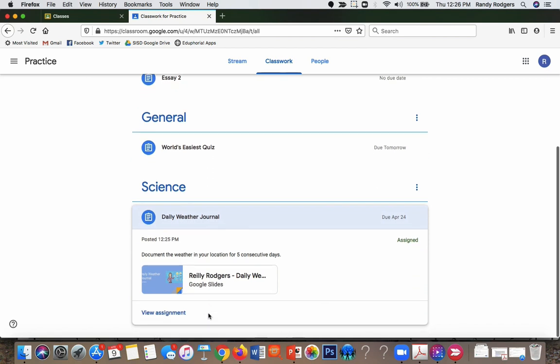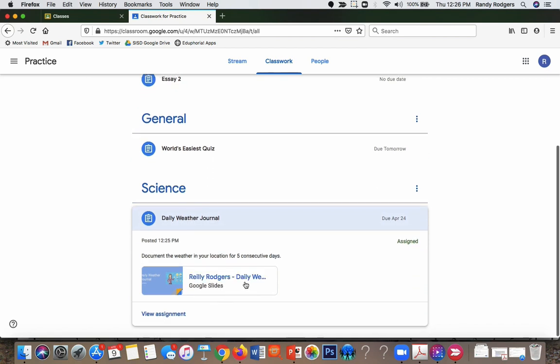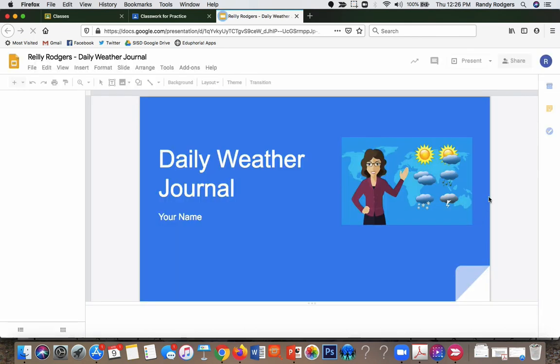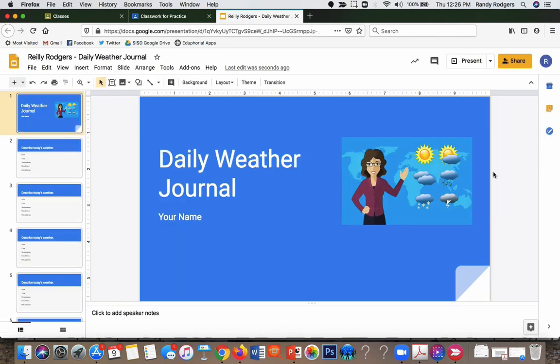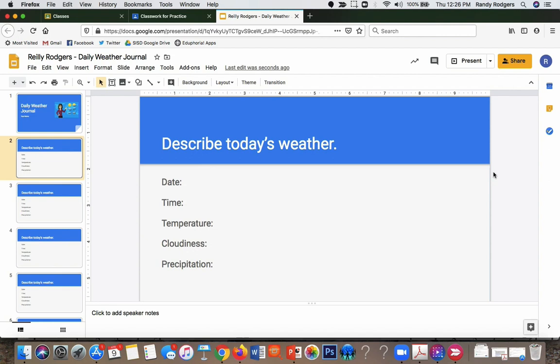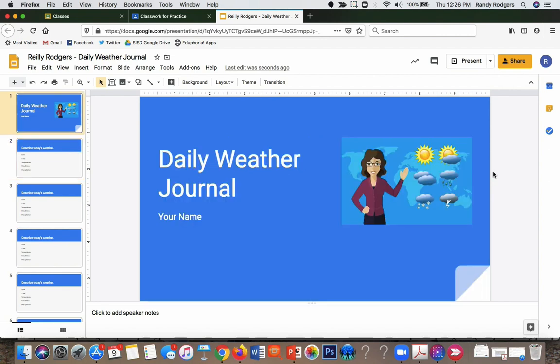And now if you look under the topic science in the student's view, it says daily weather journal. If they click on that, it'll expand it, and notice right here it has made a copy. If I click this, it has made a copy of this weather journal just for this student, who happens to be my son. And he probably won't do this homework, I tell you what. No respect.